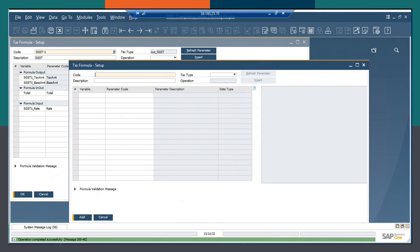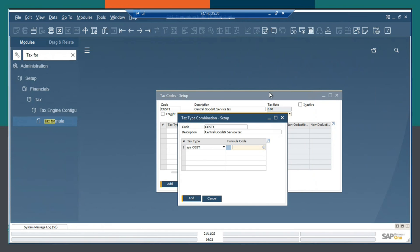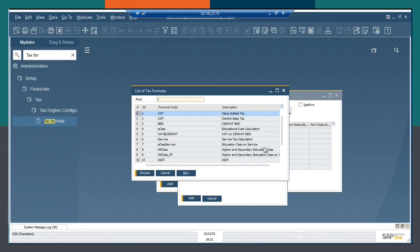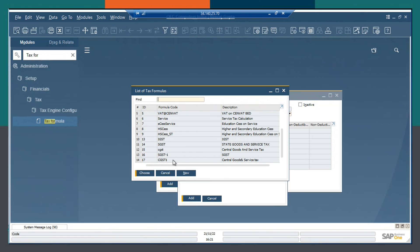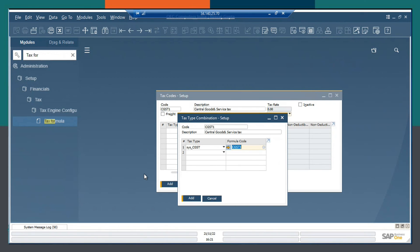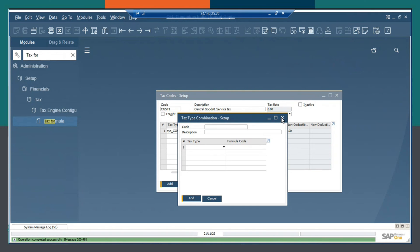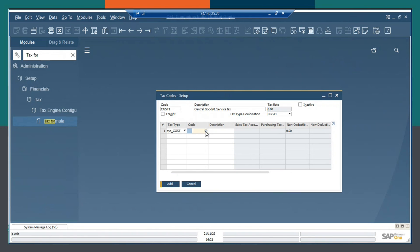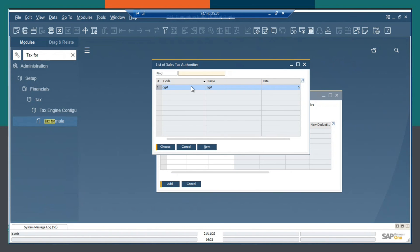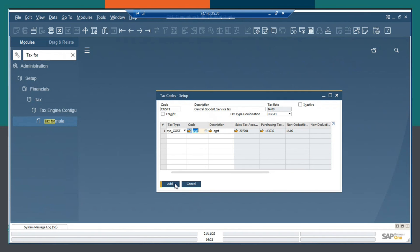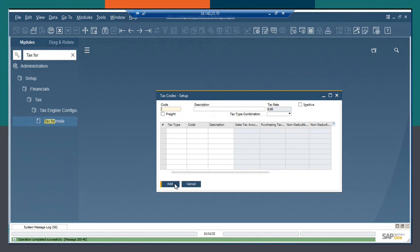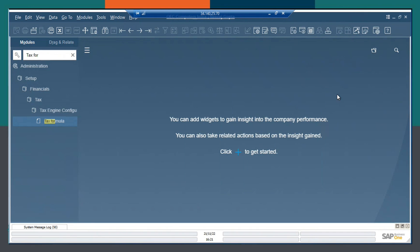Operation completed successfully. Now choosing the formula code as CGST1 that I have created. I will choose and then click on Add. It has been added successfully, and then from the code I will choose CGST and click on Add. So this is how you create a tax code in SAP Business One. Thank you.